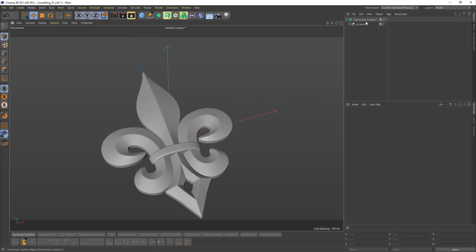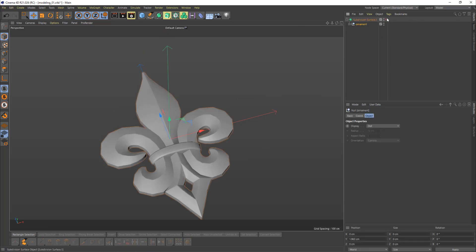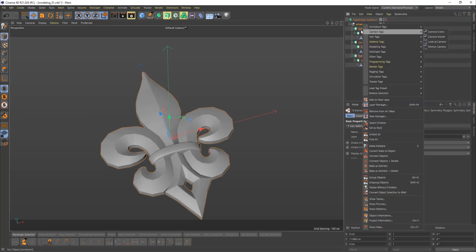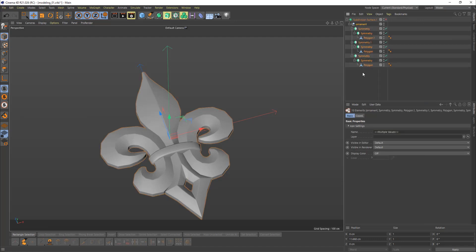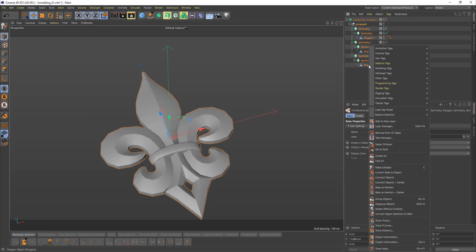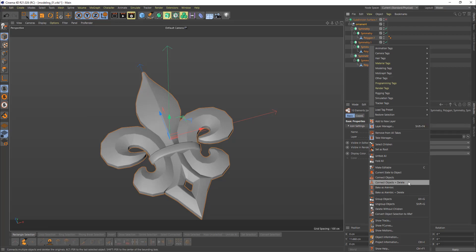Let's take this element, remove the subdivision, and I'm going to merge the whole thing. In order to merge it, I'm selecting the whole list with Shift, right-clicking it, and doing Connect Objects plus Delete.